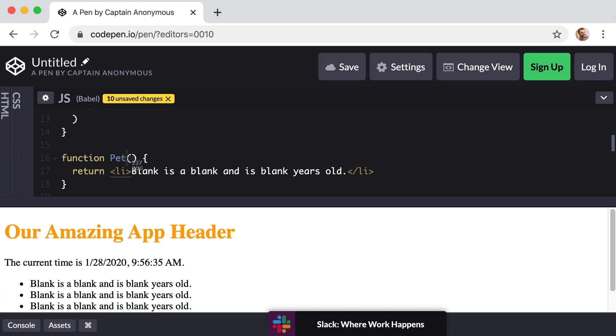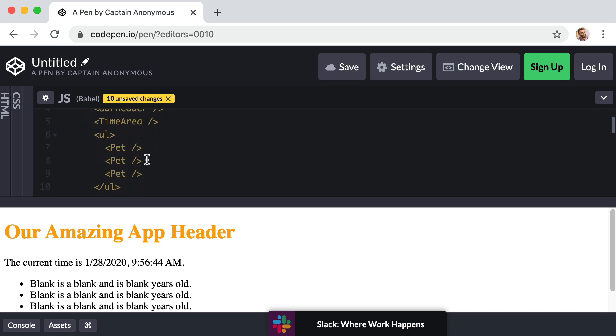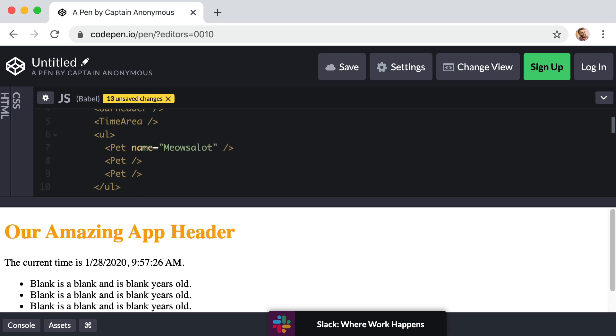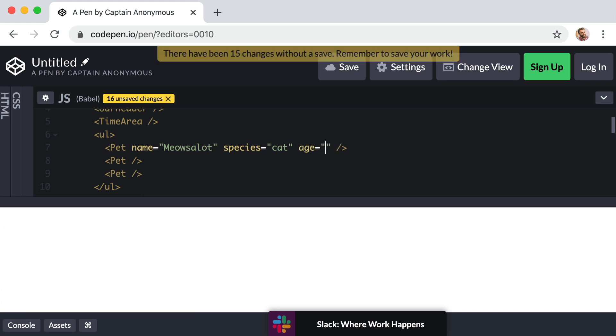Now before we worry about swapping out these blanks with actual values within our reusable component here, let's first go up to the very top where we are leveraging the Pet component three times in a row. And this is where I want to show you what a prop is. So remember just like we can add attributes to a traditional HTML element, well in React we can essentially just add attributes to our components. So right after Pet we can just say name equals, make up a name, I'll say meows a lot. We can give it another attribute, or I should stop calling it an attribute. This is a prop or a property. So let's give it a prop of species and say equals quotes cat, and let's give it a prop of age, let's say five.